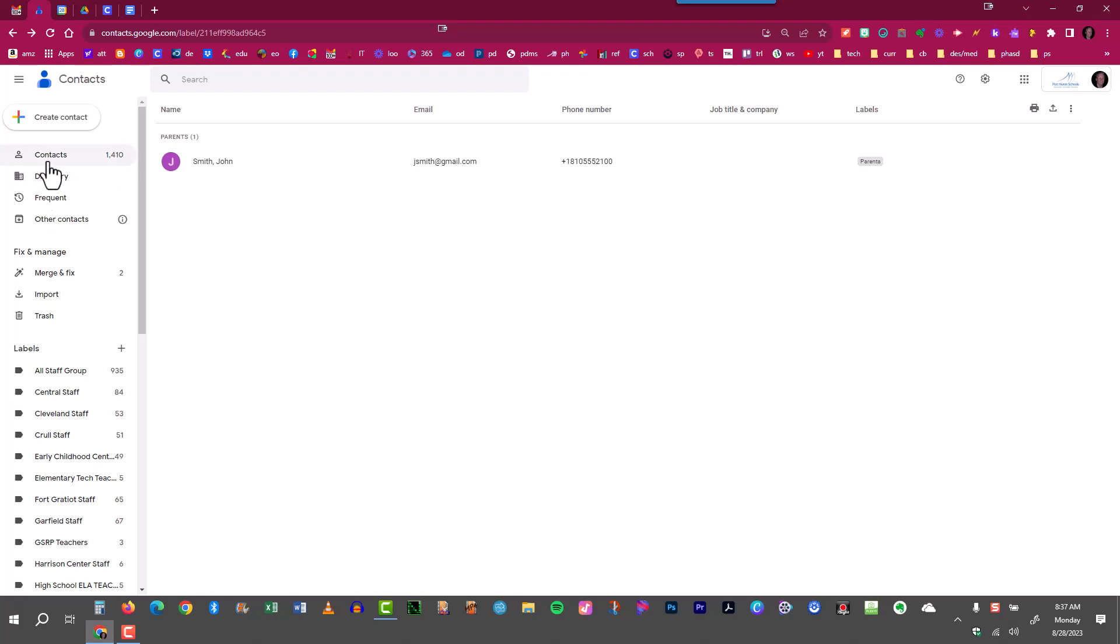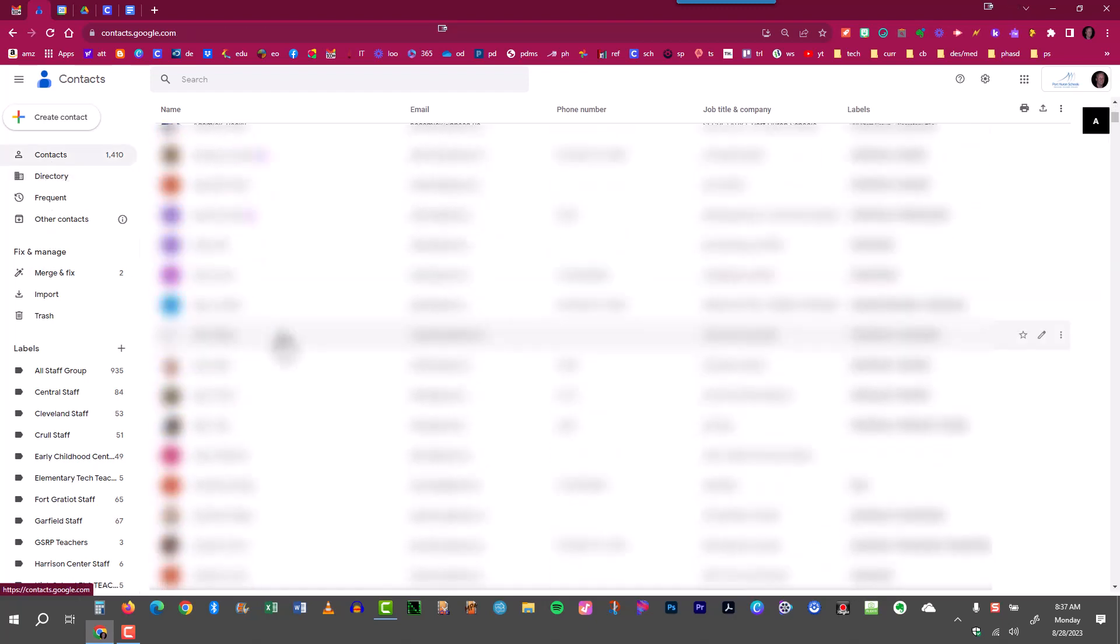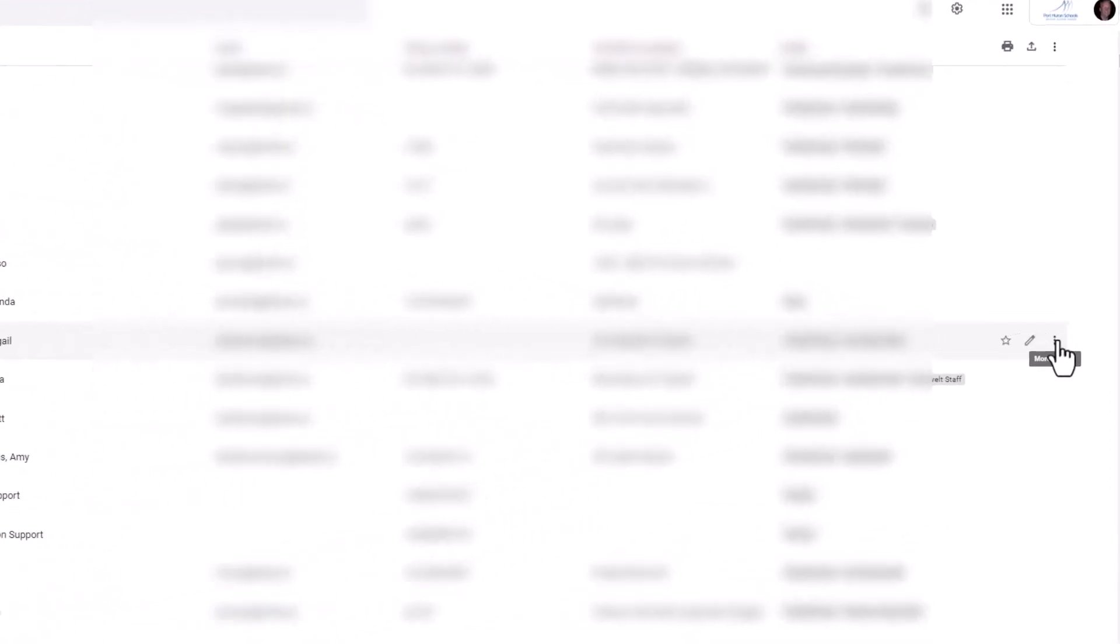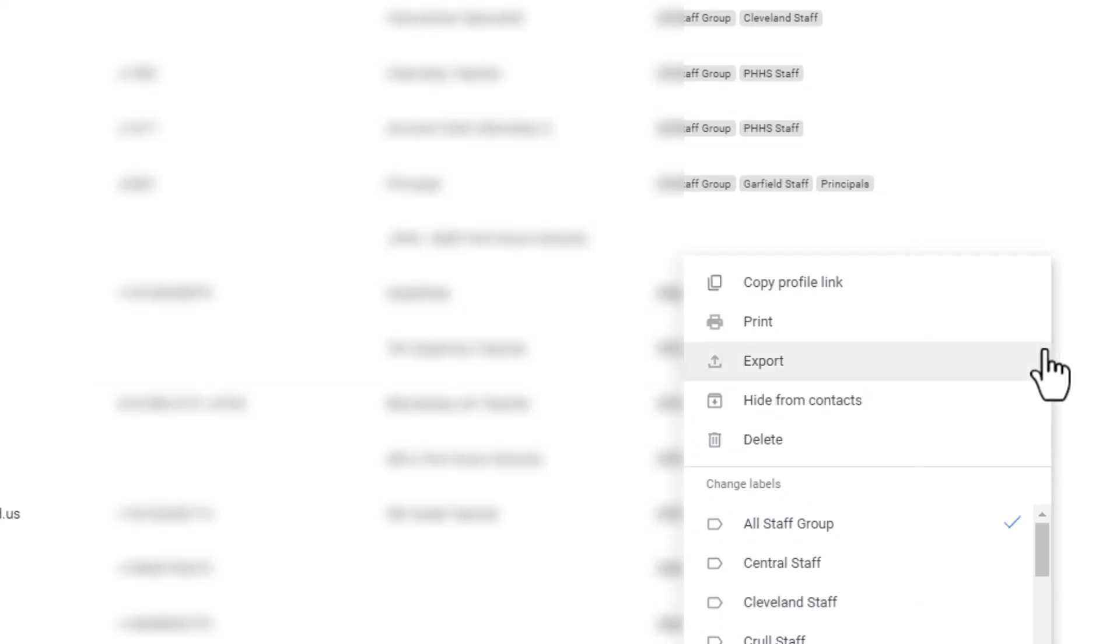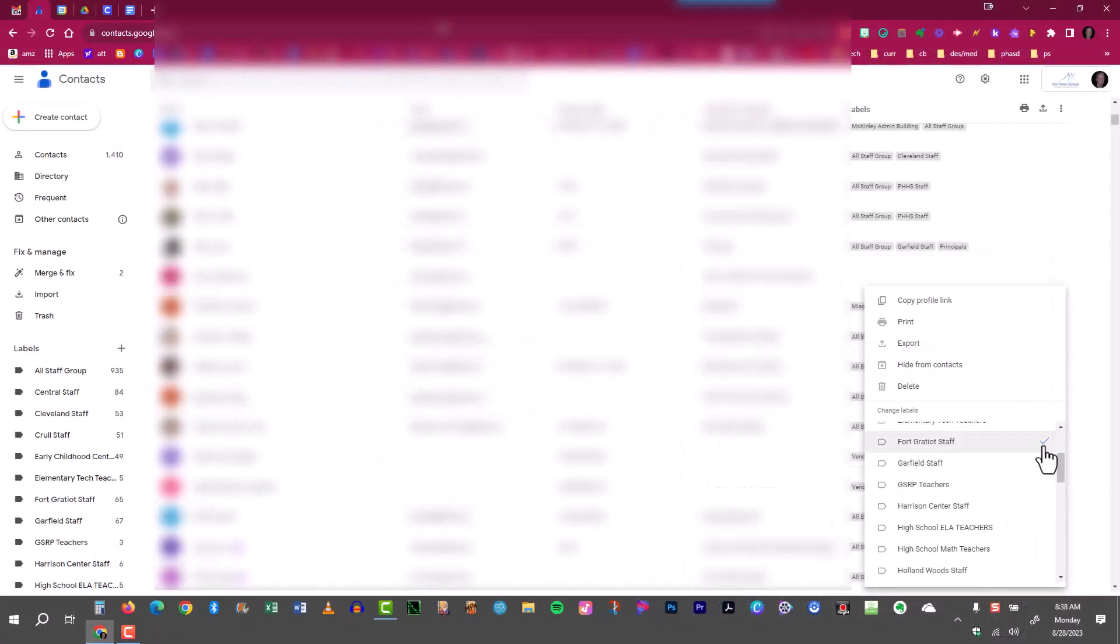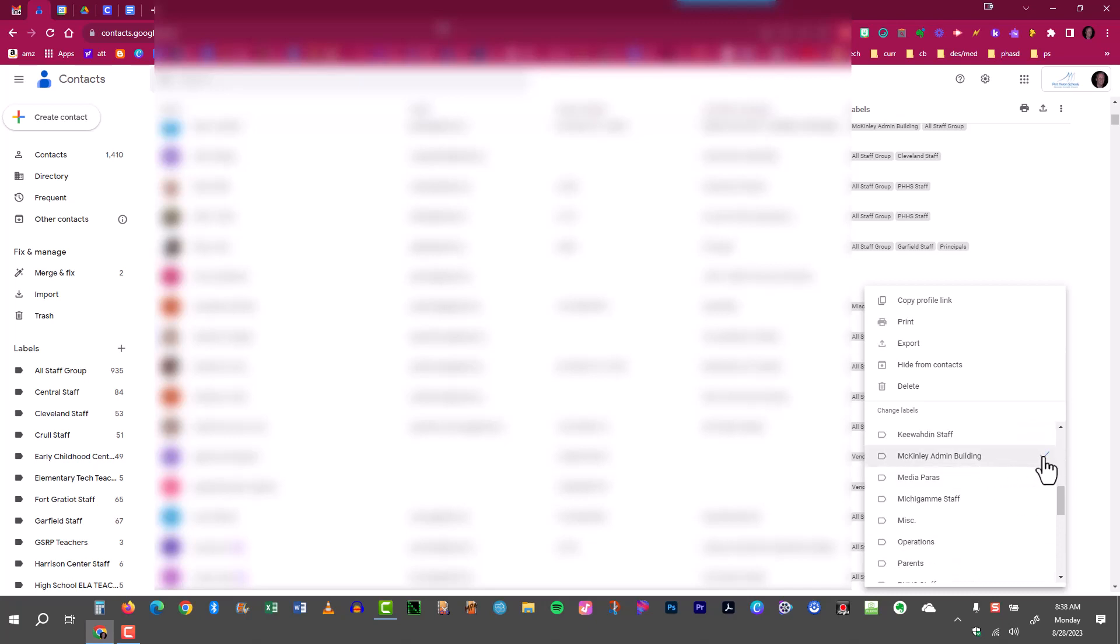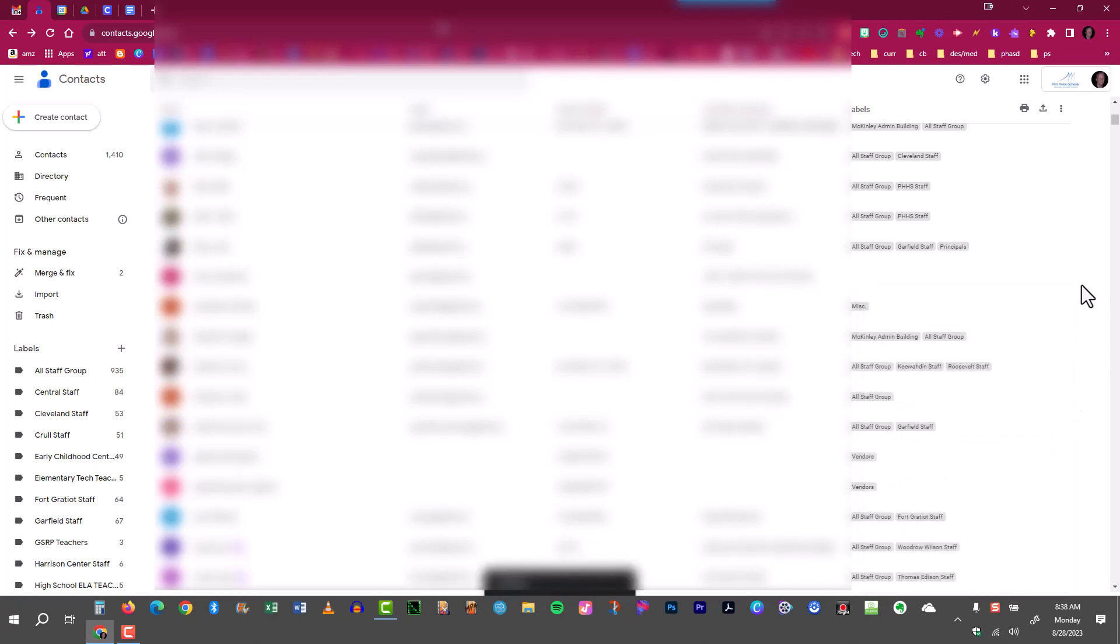Scroll up to contacts and if there was someone already in here that I wanted to add to a label, let's say that I'd like to move this person from one label to another. Just come all the way over to the right, click on more actions, that's the three dotted button, and right here I can uncheck where she used to work and move her to a different building right here. That's all you have to do. You don't even have to save anything. Just click away and that person has been moved.